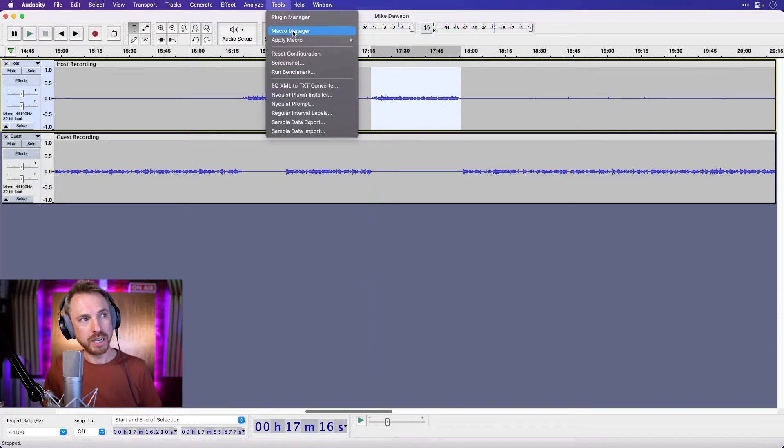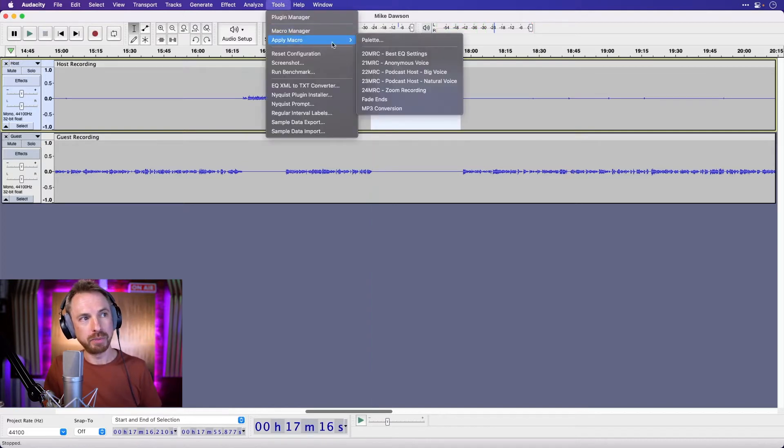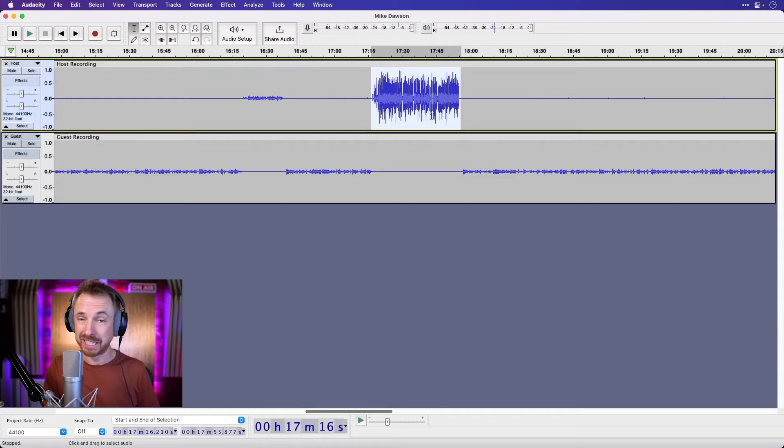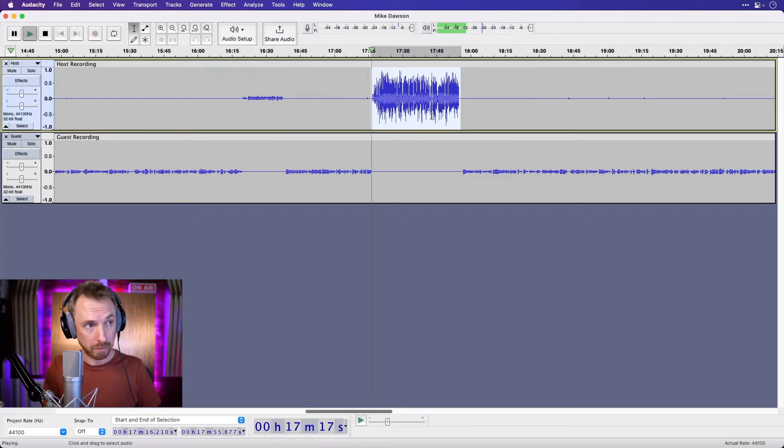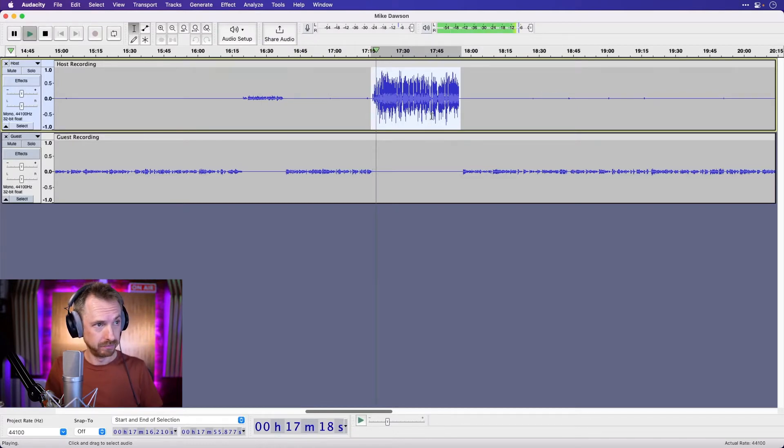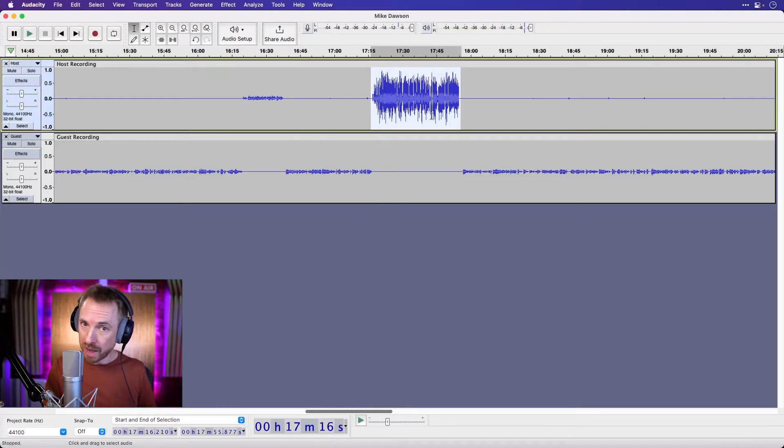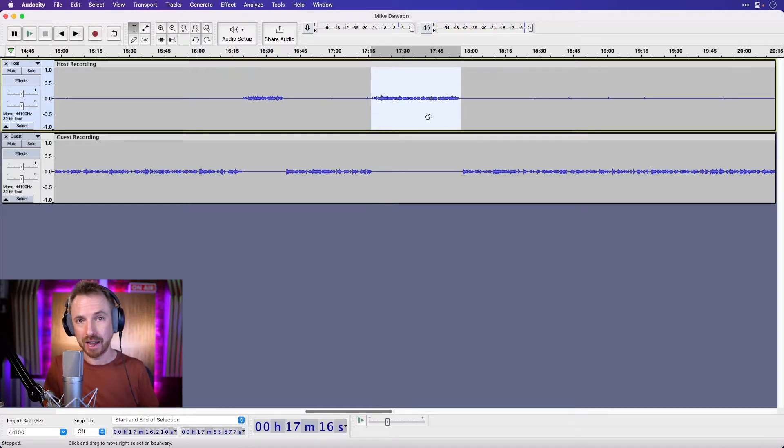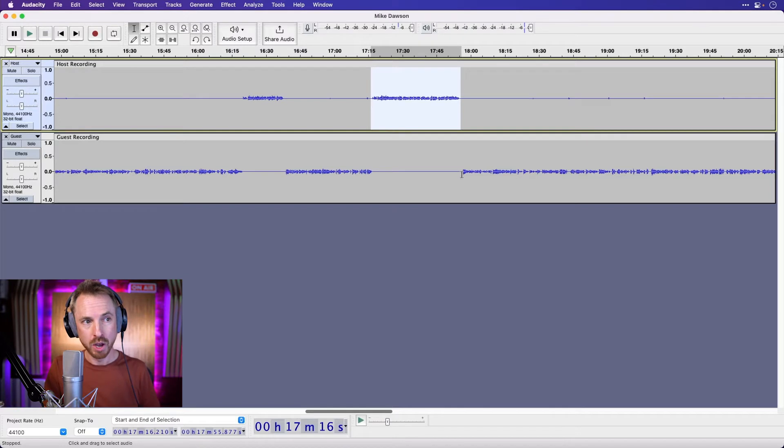So the first preset we've got under apply macro is the best EQ settings to make your host track really pop. Love it, love it, that's brilliant, brilliant, good advice. So immediately we've got a great vocal presence there applied with just the click of a preset.